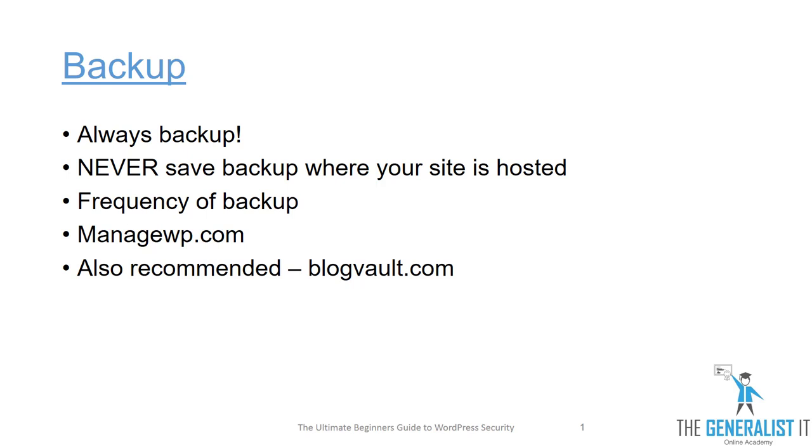Think about it like keeping a backup of your most important work documents or your family pictures. You do keep a backup of those, right? When it comes to saving the backup copy of your website, it is crucial that you do not save it on your web server at your hosting account. You must always keep it in a remote location.